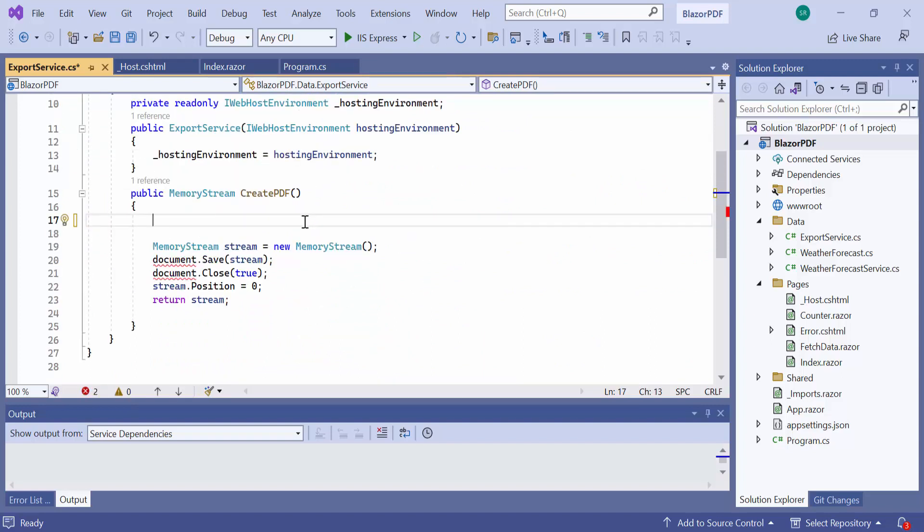If you want to know how to get started with the Syncfusion PDF library, please refer to the video link in the card above.